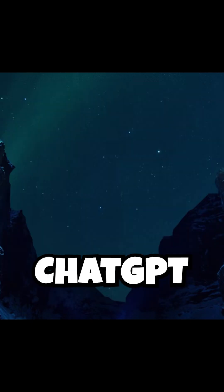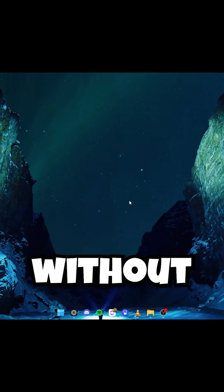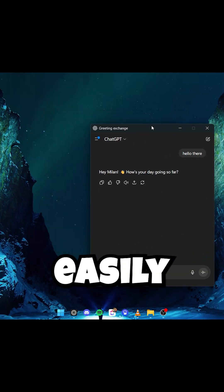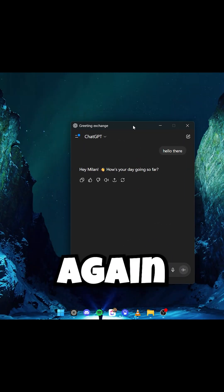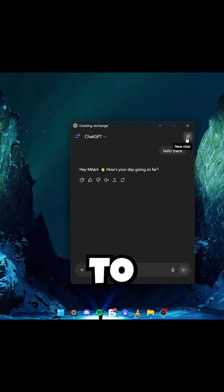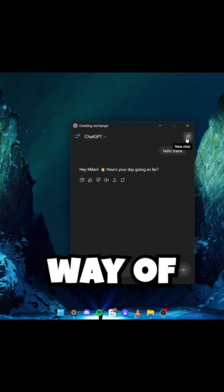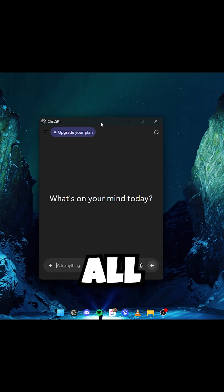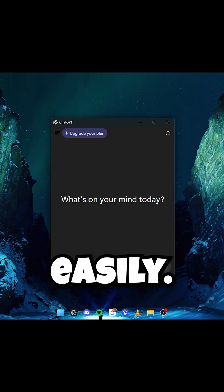If we close ChatGPT, then with Alt and Space we can easily open this chat again and ask anything we need to. On the right, a new chat, and it works all very easily.